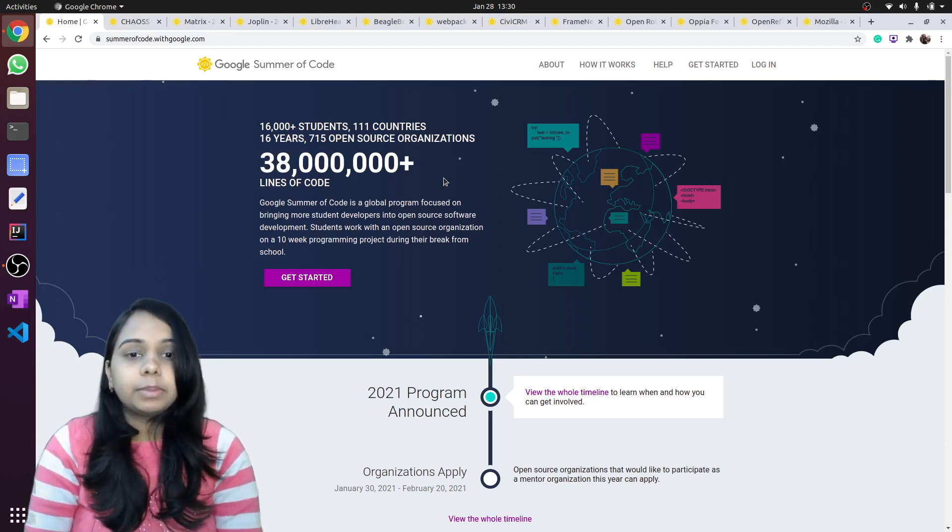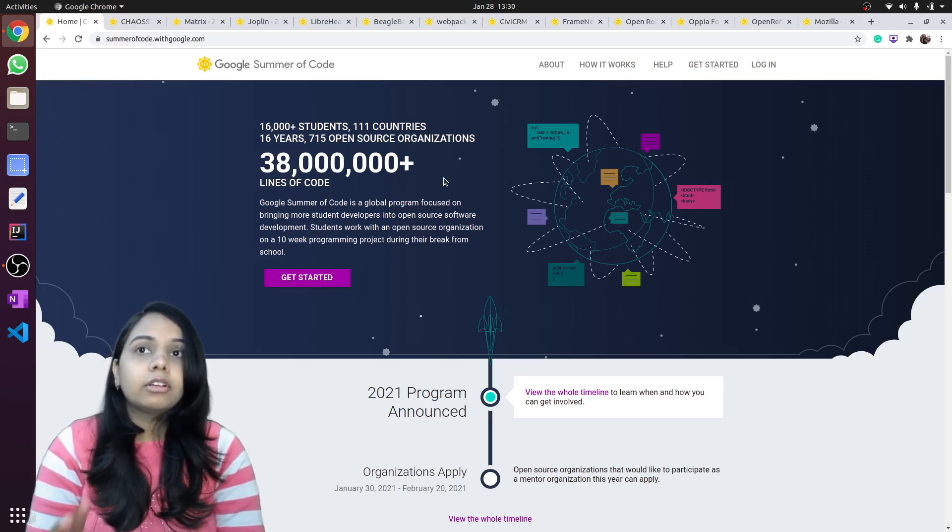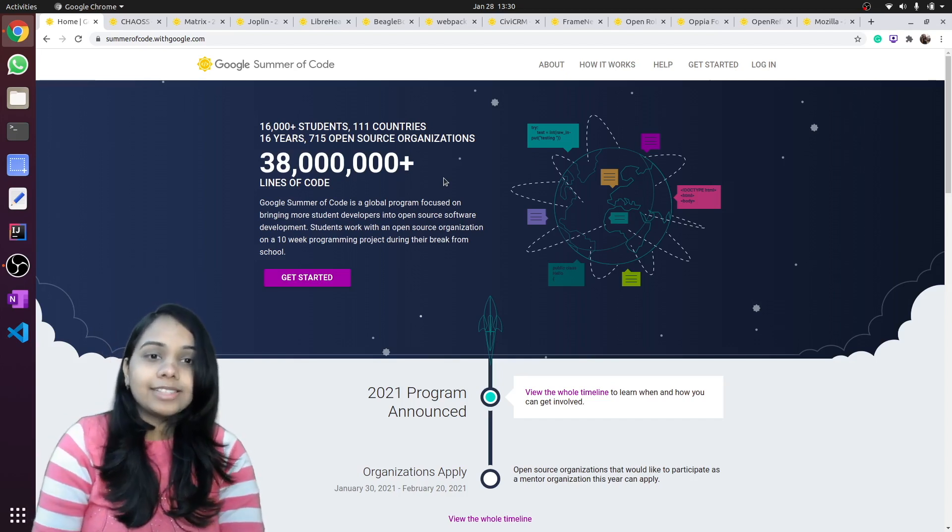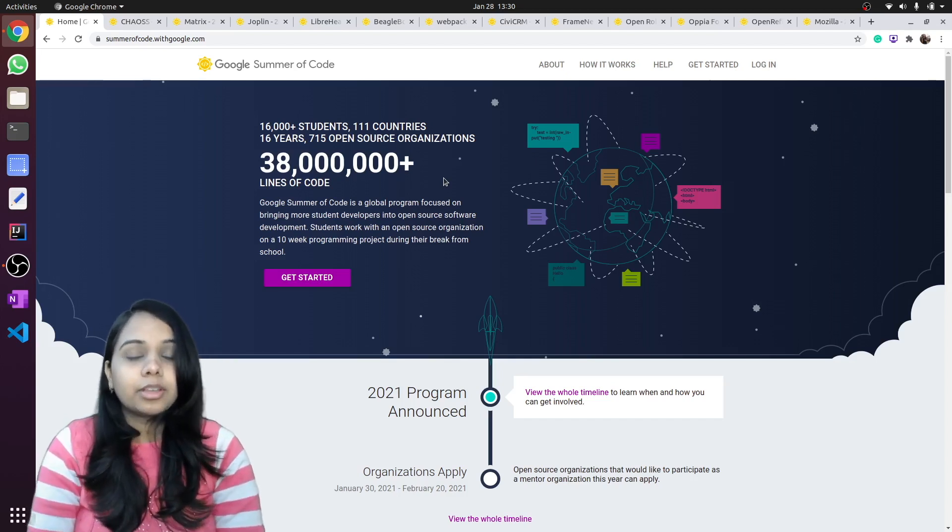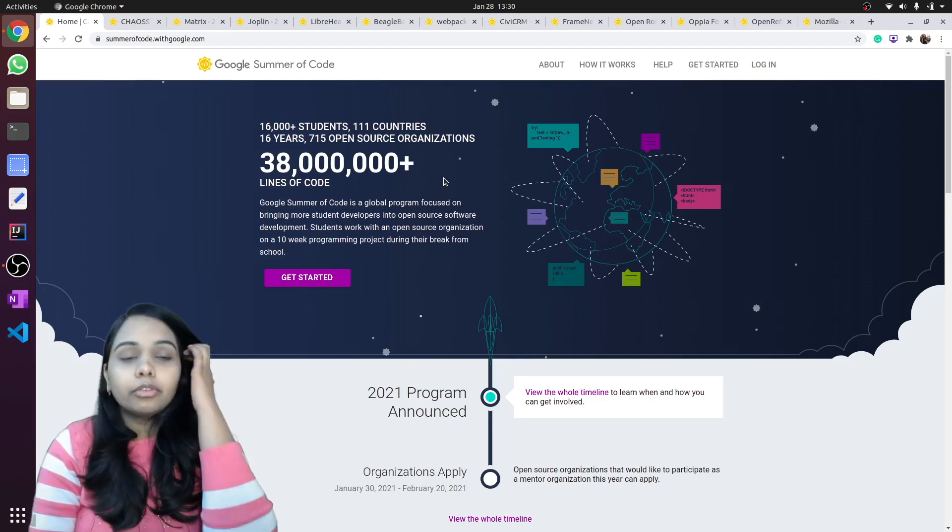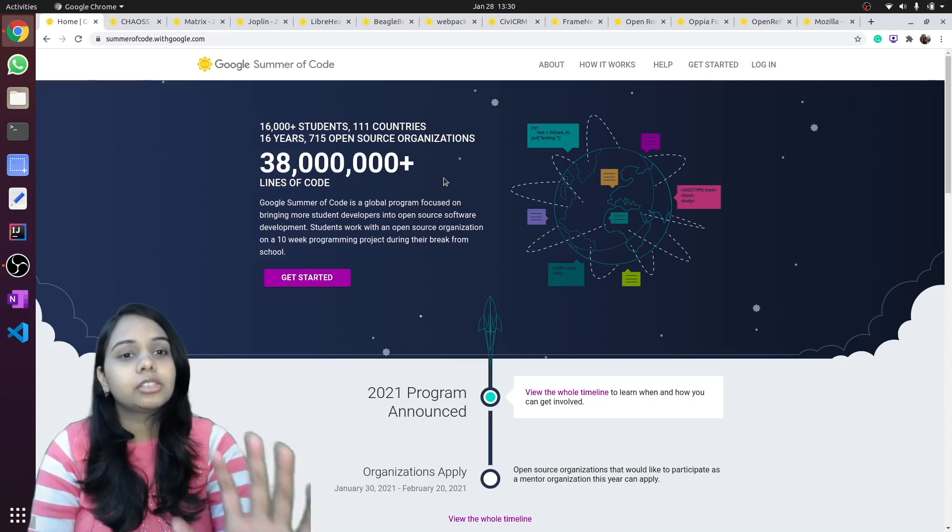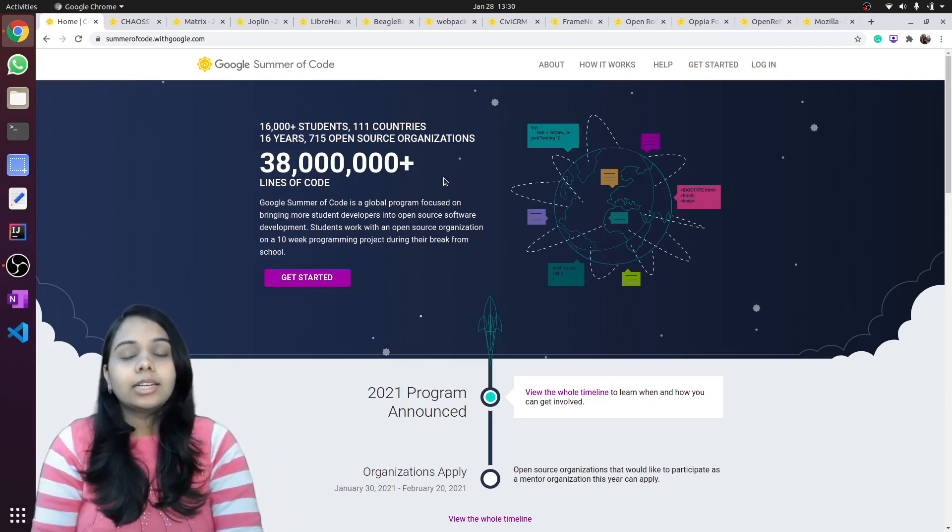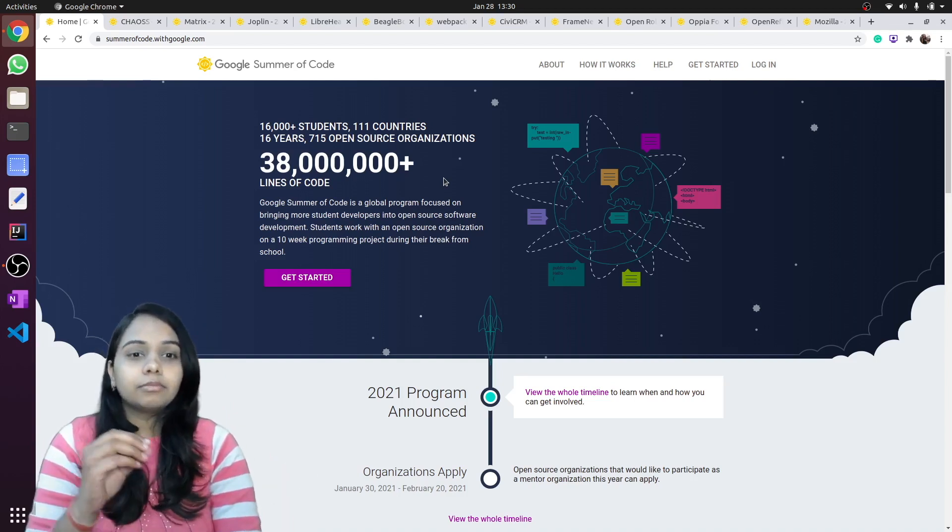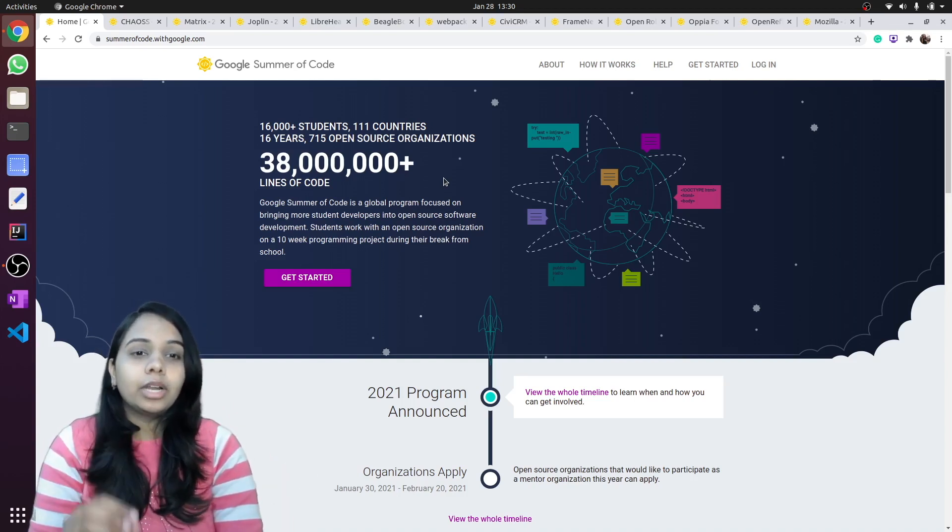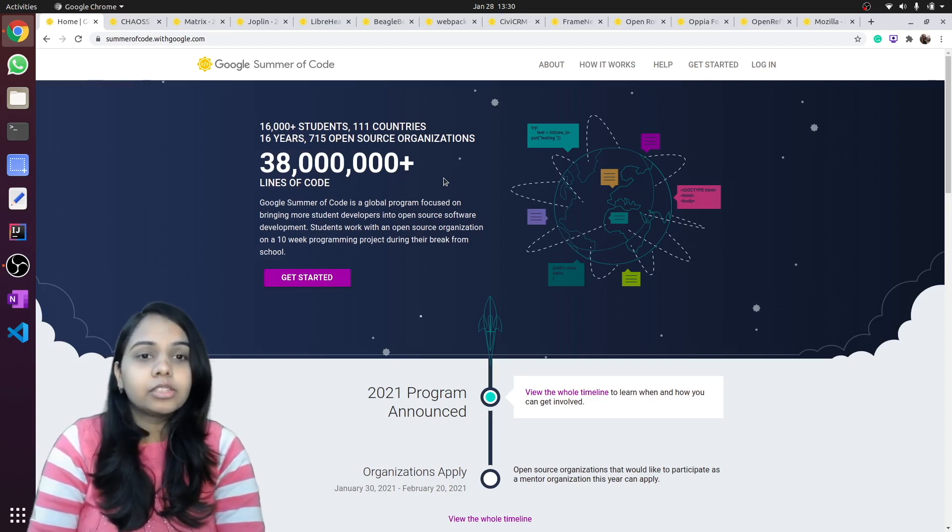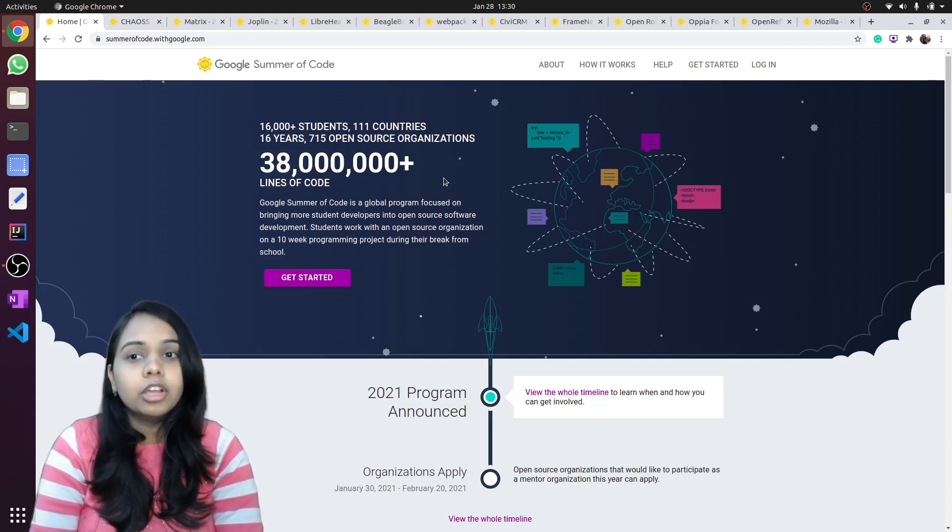People are asking for JavaScript-based organizations in Google Summer of Code. Well, there are a lot of organizations in Google Summer of Code that have at least one or two projects based on JavaScript for sure.